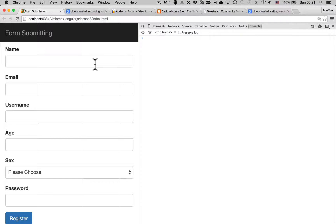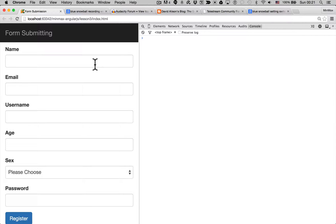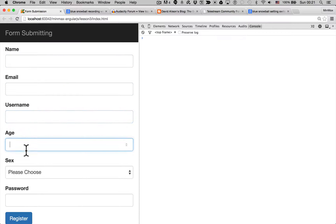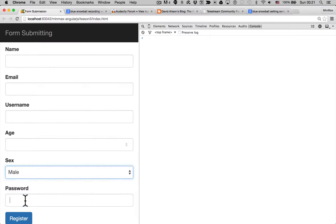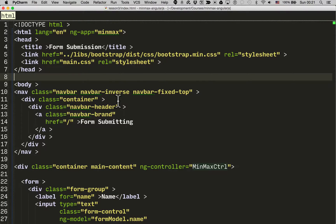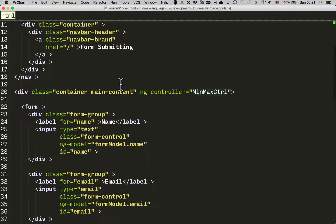For the purposes of the video, I've fleshed out the form a little bit more so now it's looking more like the form we want to end up with. We've got name, email, username, age, sex, and password.